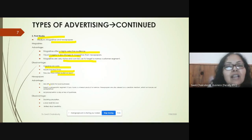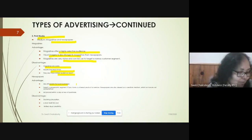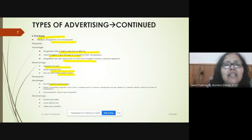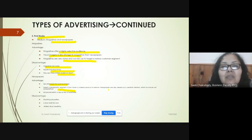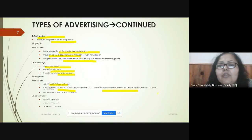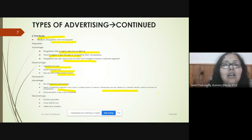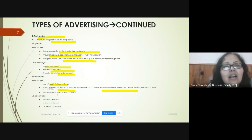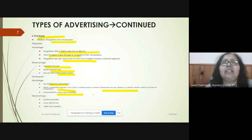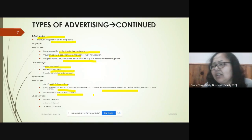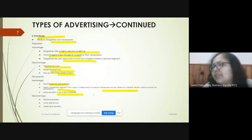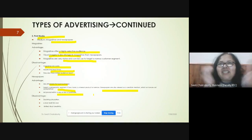Newspapers, on the other hand, are quite affordable for local businesses and can target a wide geographical segment. They are considered a credible medium — people feel they are more authentic — and ads can be placed within a day or two, making the lead time very short.